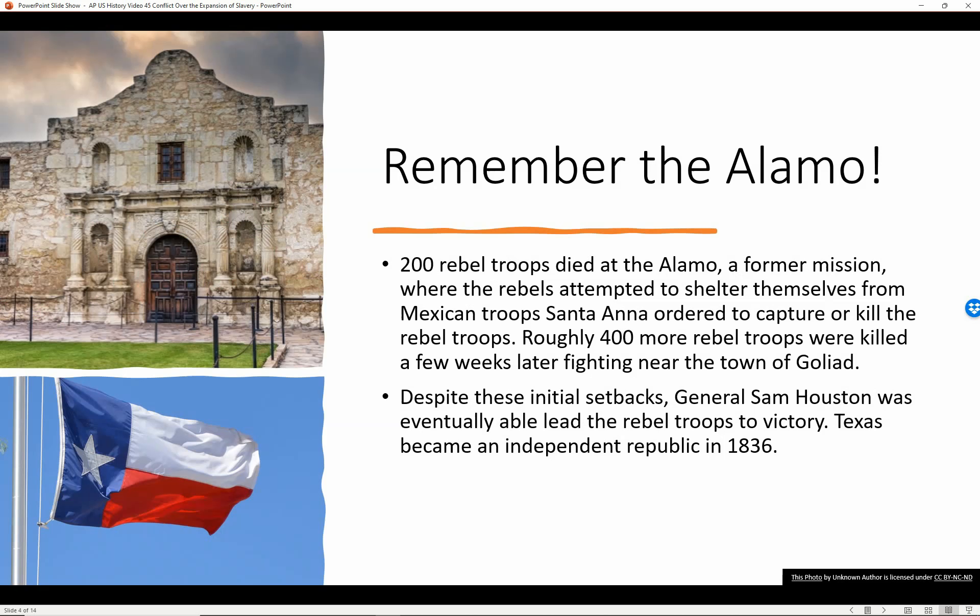Remember the Alamo! 200 rebel troops died at the Alamo, a former mission where the rebels attempted to shelter themselves from the Mexican troops that Santa Ana had ordered to capture or kill them. Roughly 400 more rebel troops were killed in fighting that happened a few weeks later near the town of Goliad. Despite these initial setbacks, General Sam Houston was eventually able to lead these rebel troops to victory. Texas became an independent republic in 1836.